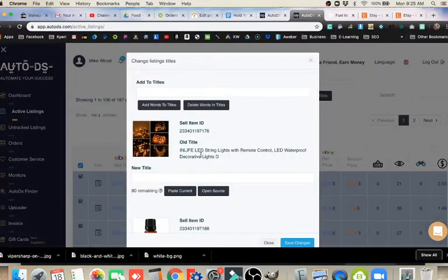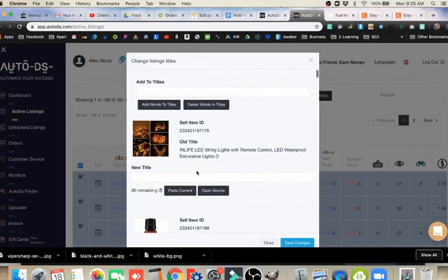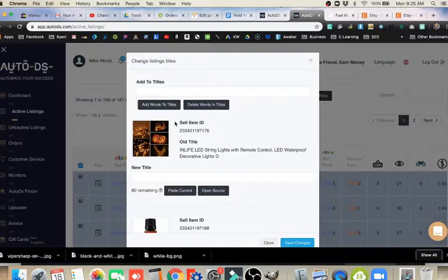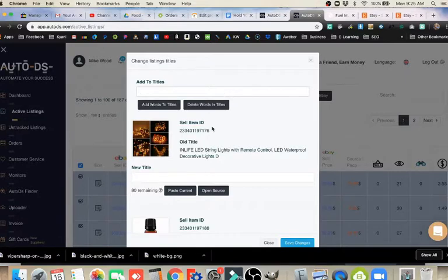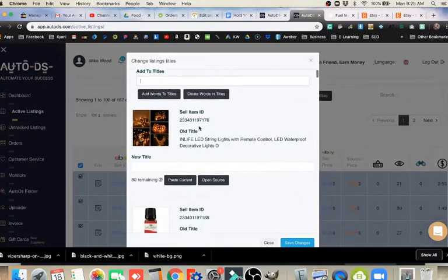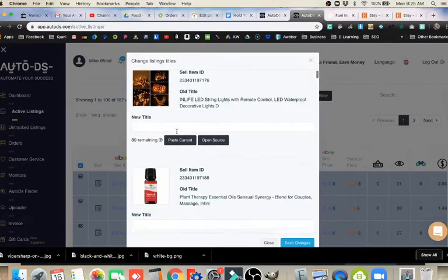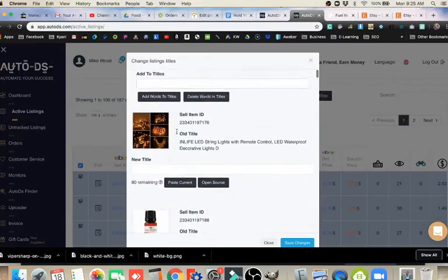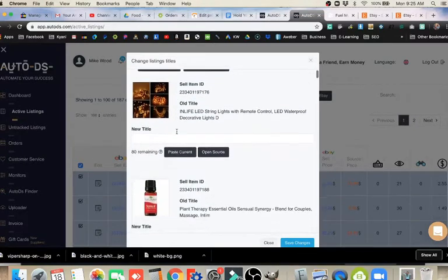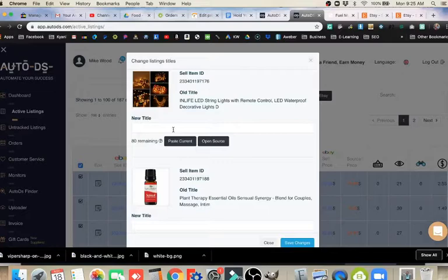That will let me come in and edit these titles. So when that starts, you've got a basic something you can do to all of them, which we don't necessarily want to do. Or we've got individual items here that we can start changing. Right down here, we've got 80 remaining, 80 characters on the title.